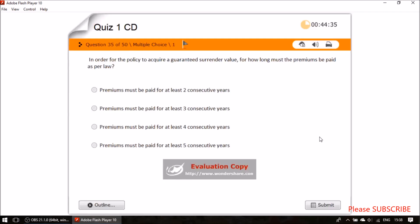Question thirty-three: in order for a policy to acquire a guaranteed surrender value, for how long must the premium be paid as per law? The answer is three consecutive years.